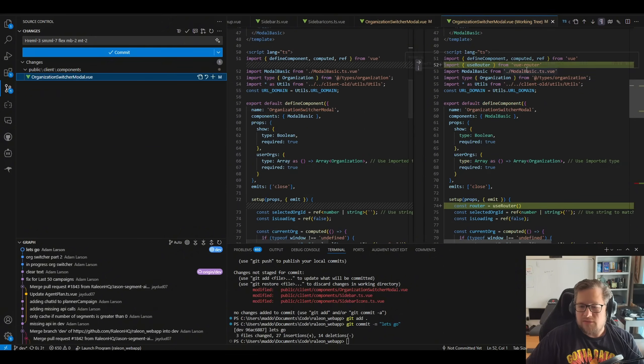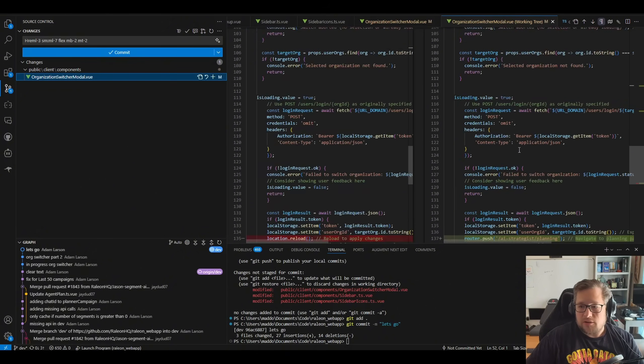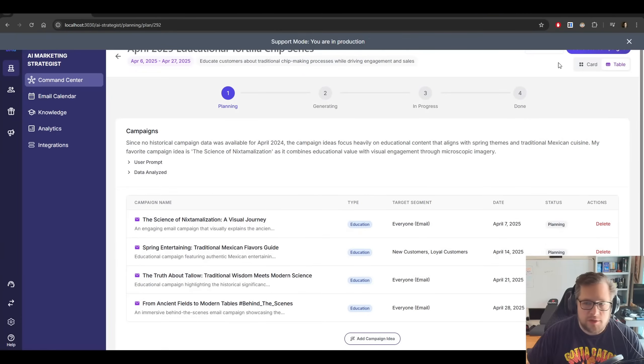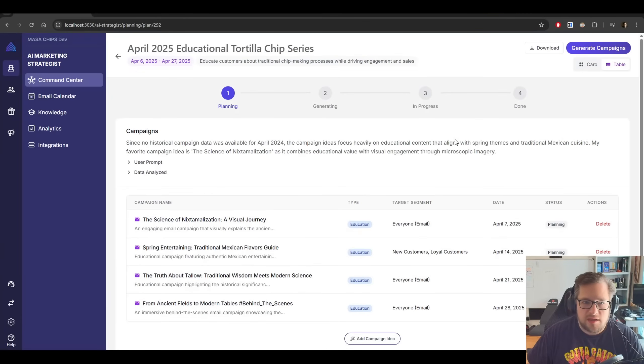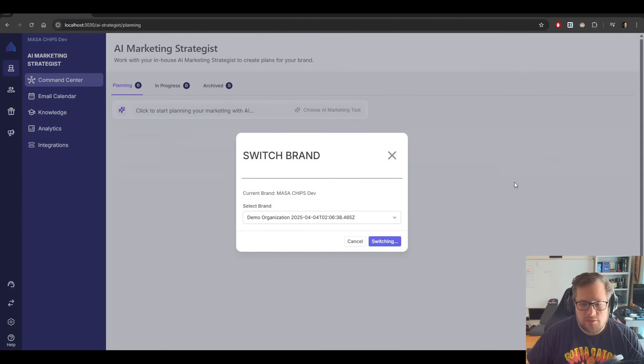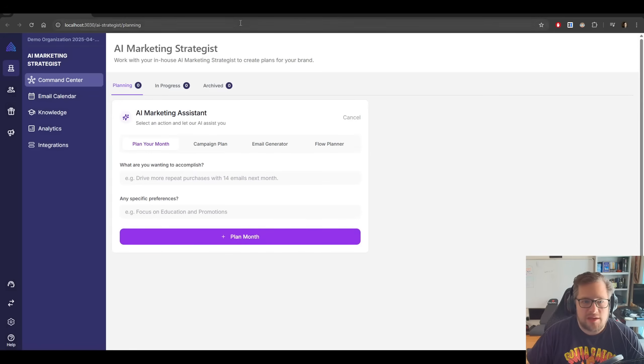So it imported the view router, youth router, and it set it properly. And I'm jumping over into my dev environment. You can see I'm not on that page. If I click here and I say I want to go to my demo org, it properly navigates us.